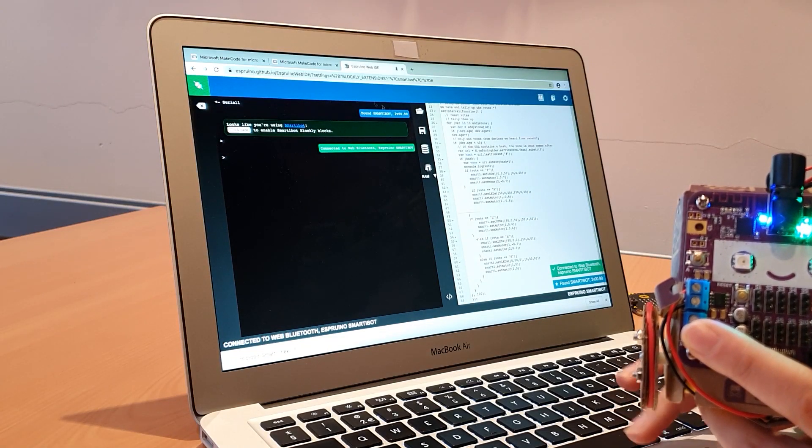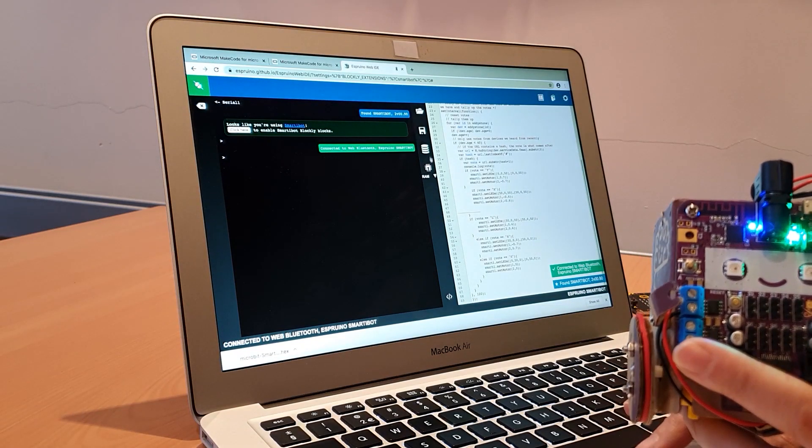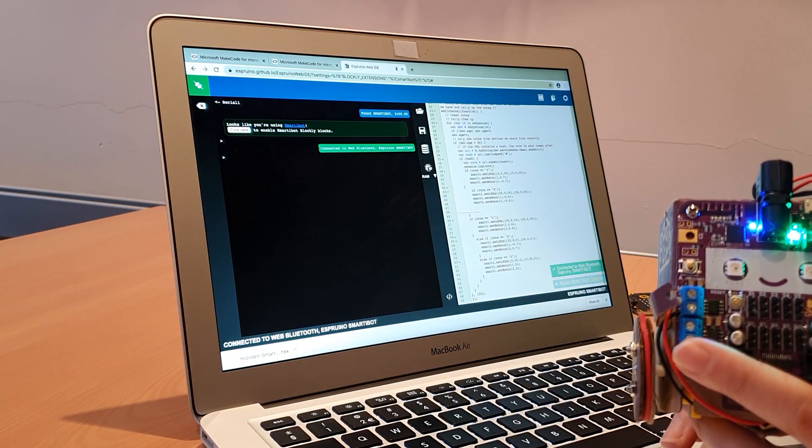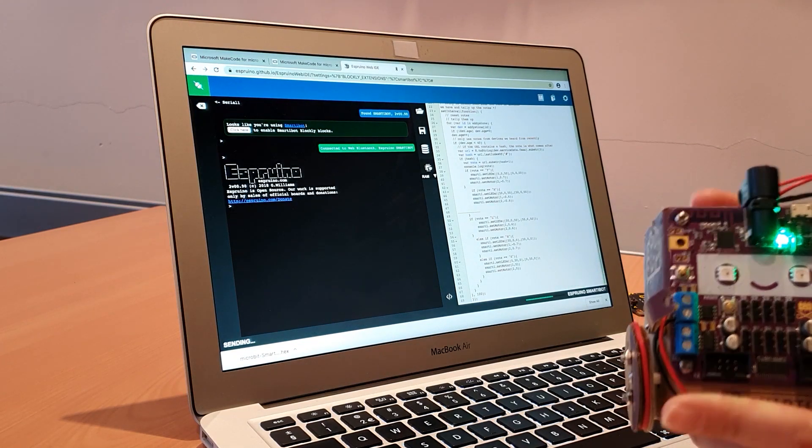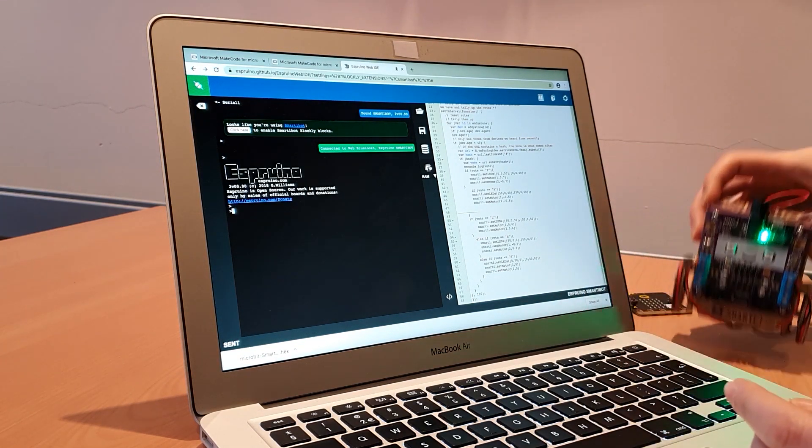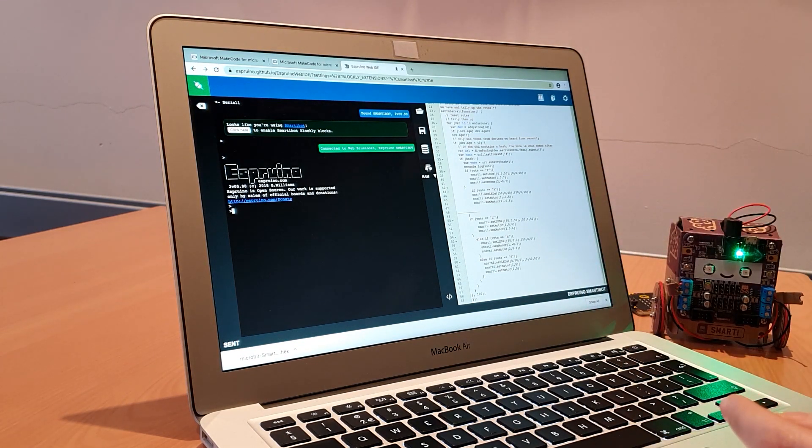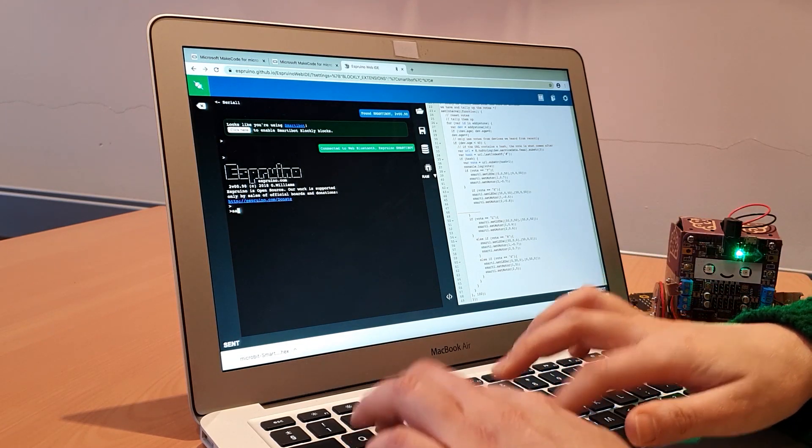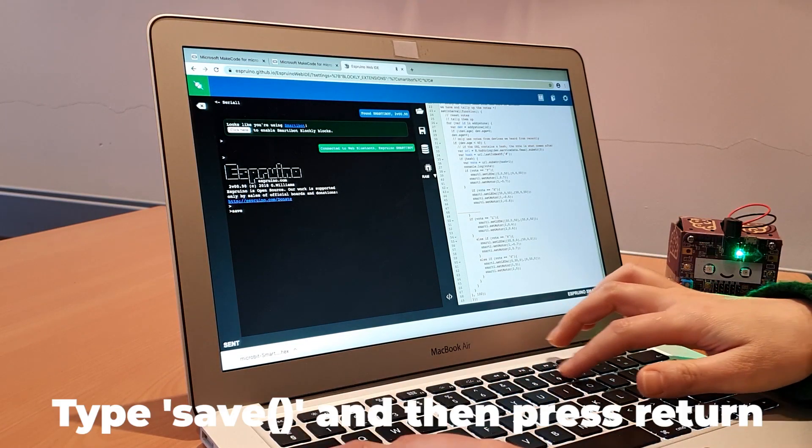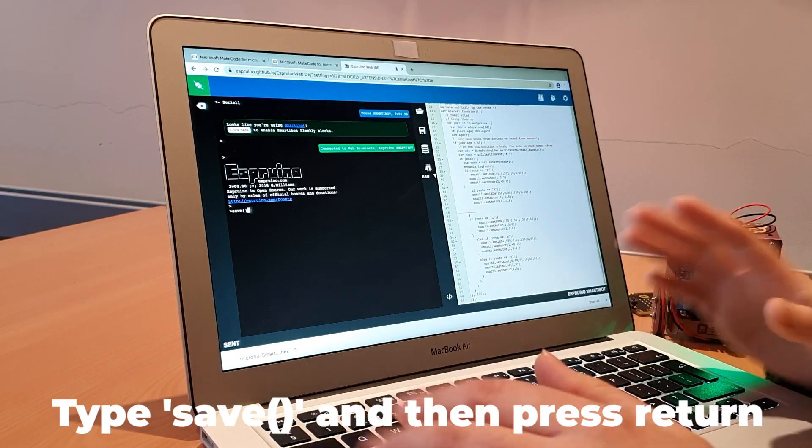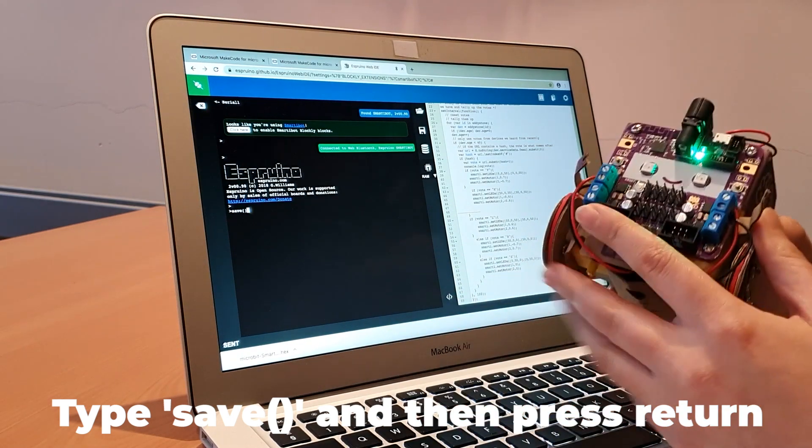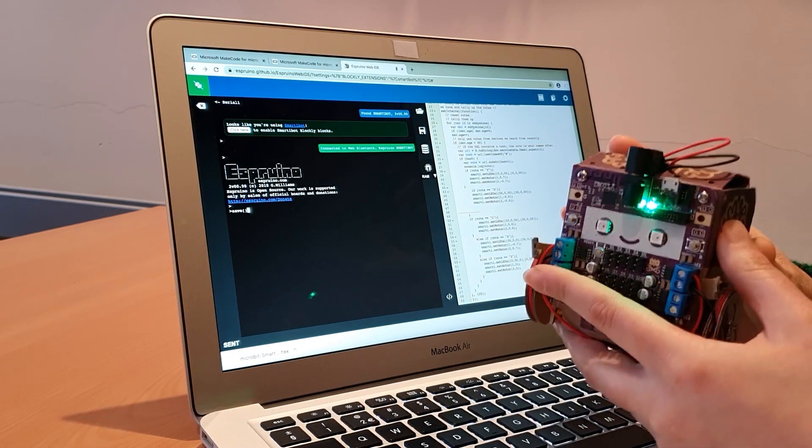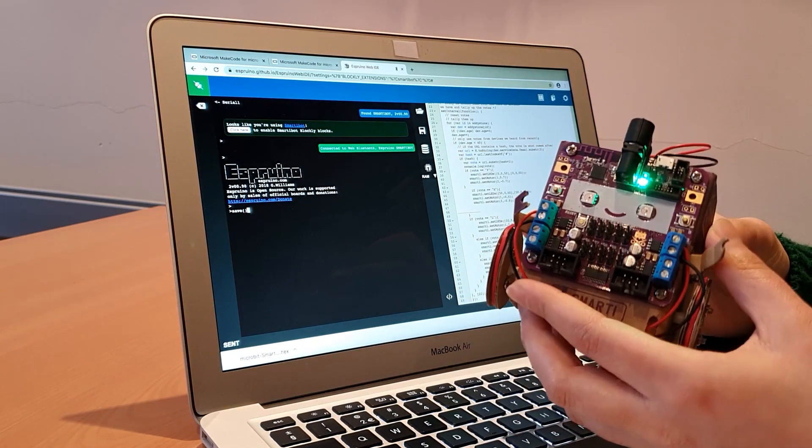That's connected. I'm just going to hit upload now to upload it to the board. Once that's done, I'm going to save it to make sure that the code will stay on the board even after it has been switched on or off.